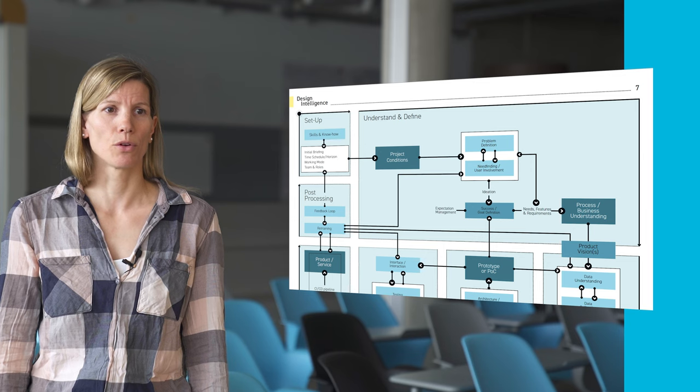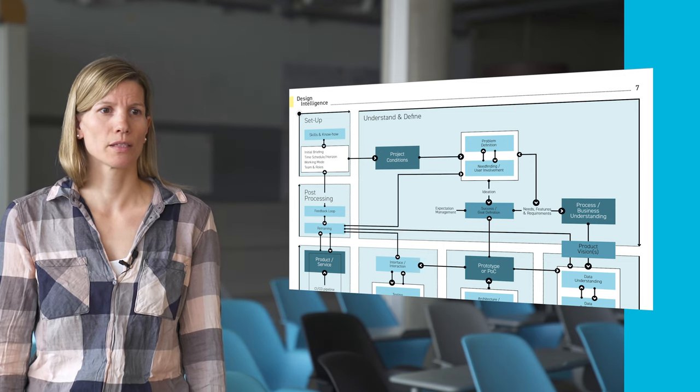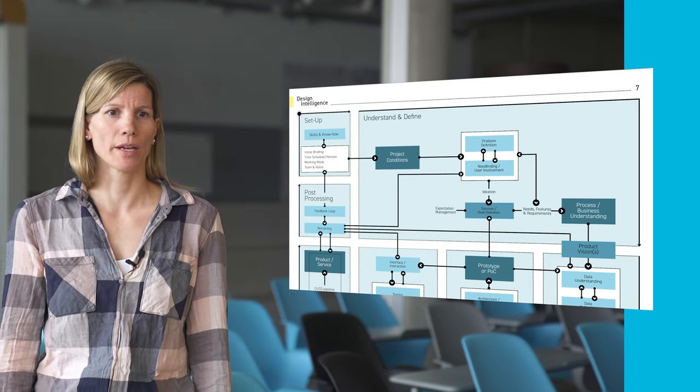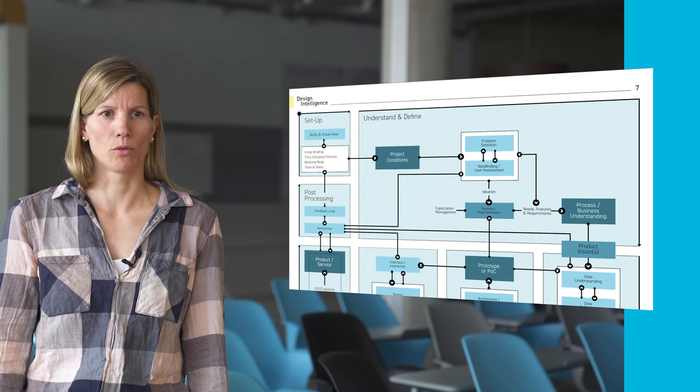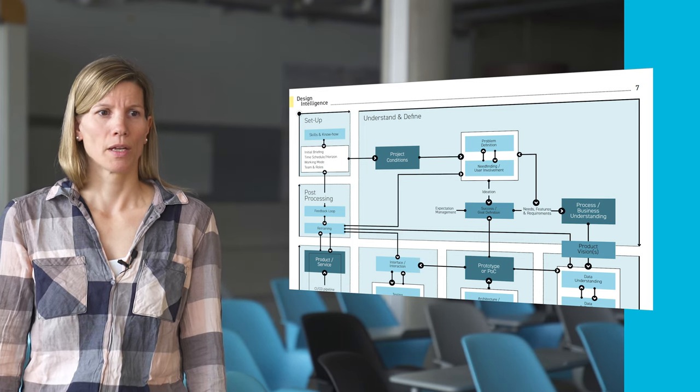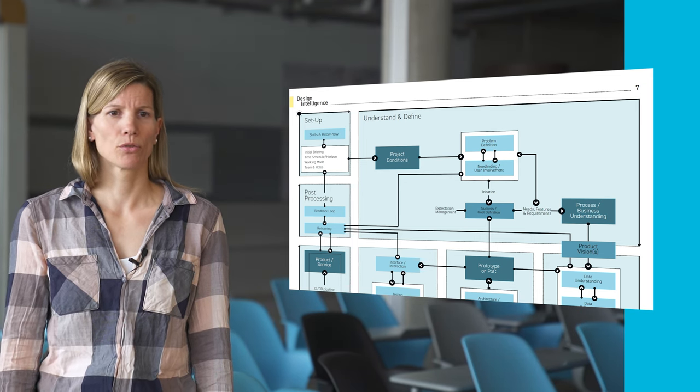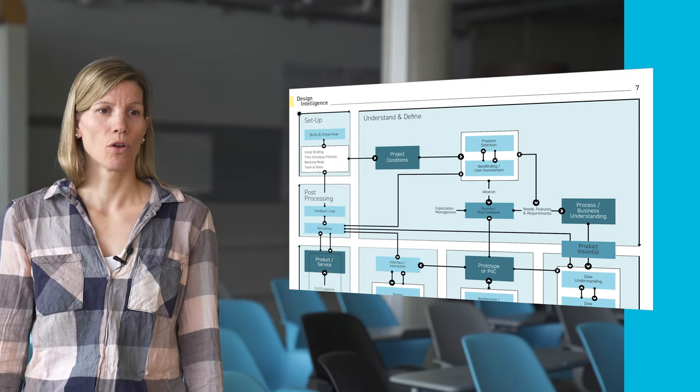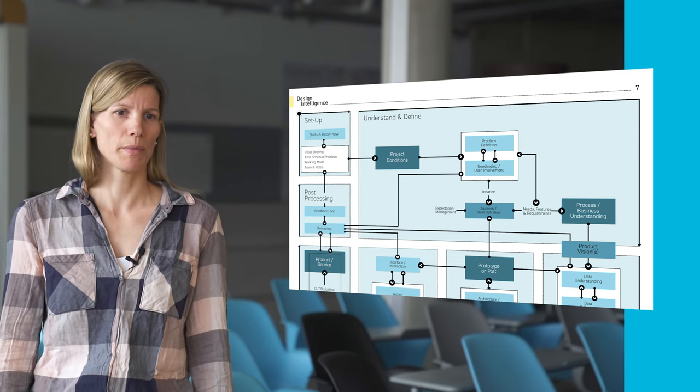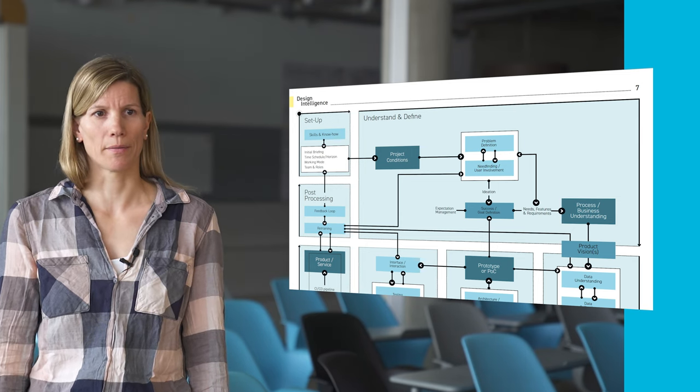Therefore, the post-processing module is related to model retraining and a structured feedback loop. This might potentially lead to a completely new project or performing some of the modules over again.